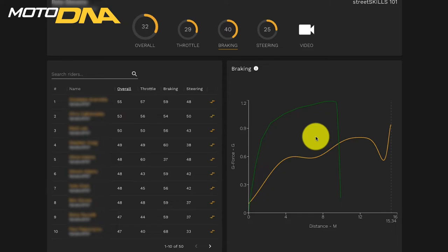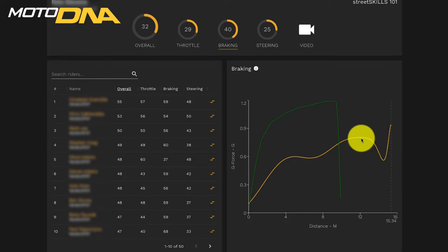The next thing to look at is the peak value. You can see here that the instructor is at 1.2g and the student is around 0.7 of a g. Most bikes are capable of deceleration at over 1g. However, the data shows most riders cannot match their bike's ability.